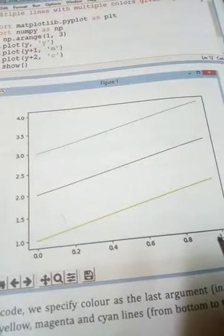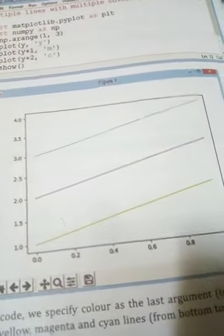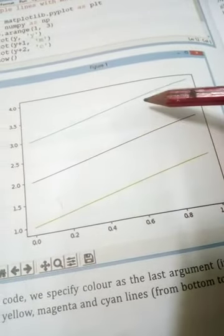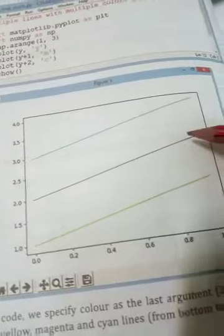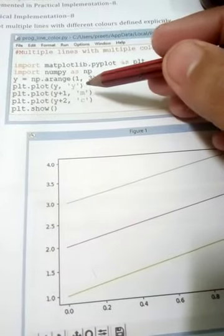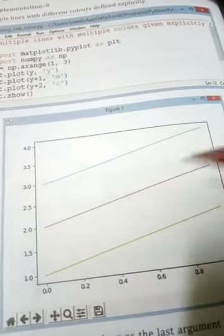Running this code gives us three colors: yellow, magenta, and cyan. In the code, we specify the color as the last argument in the plot call. This implementation draws yellow, magenta, and cyan lines. According to the defined values and colors, we get those particular lines in the output.